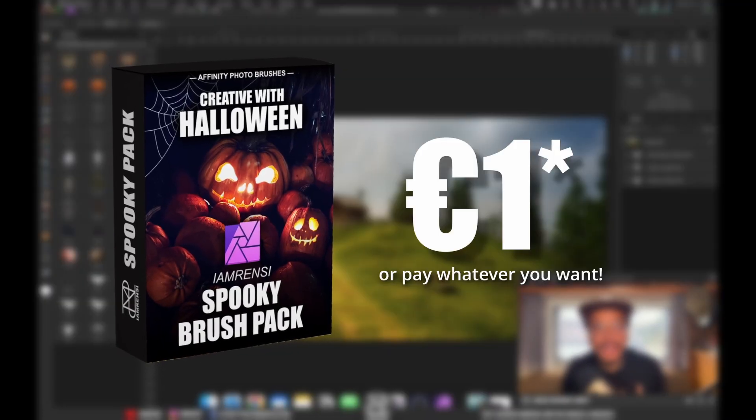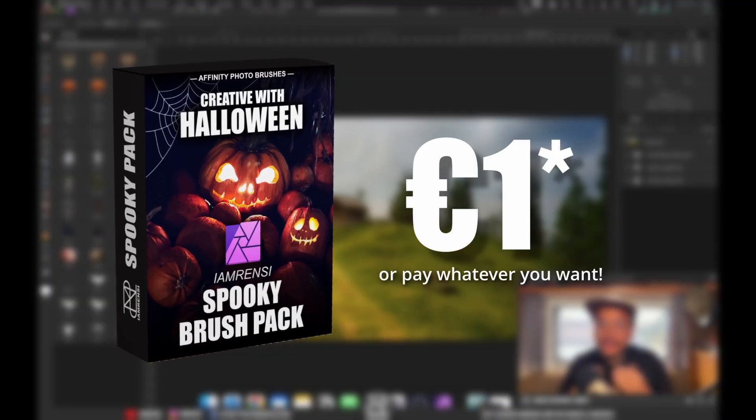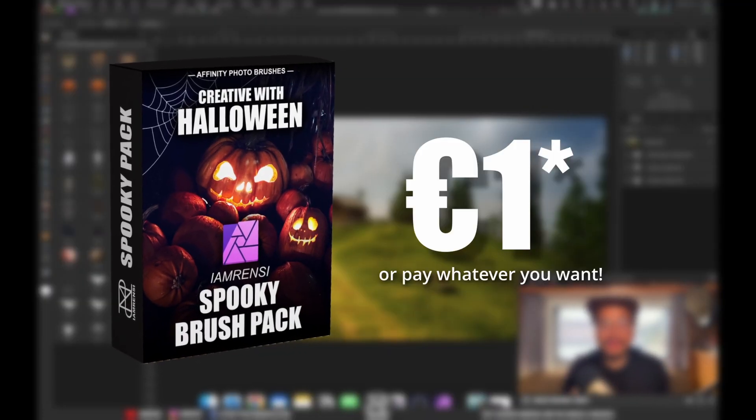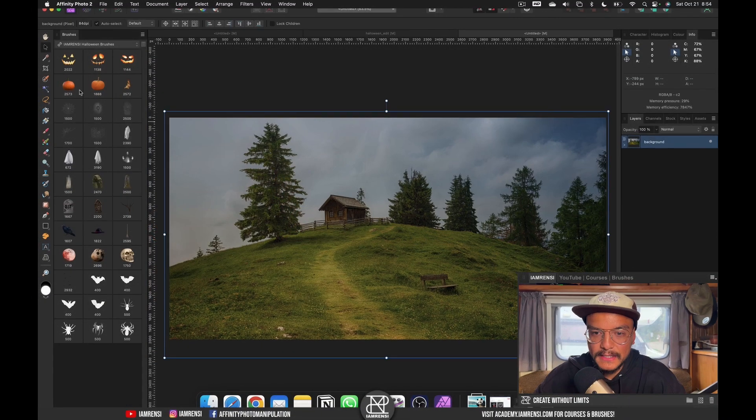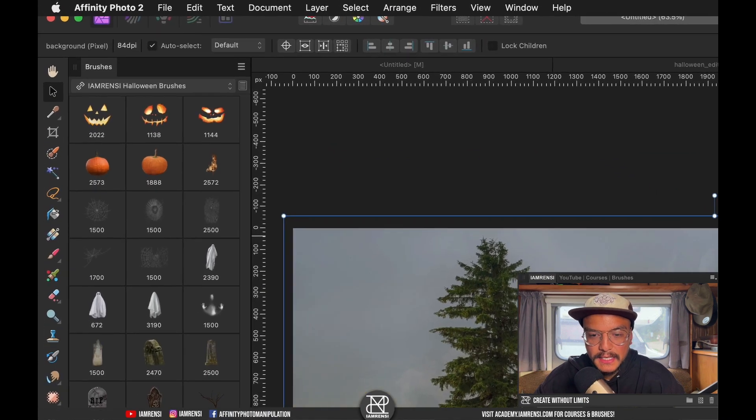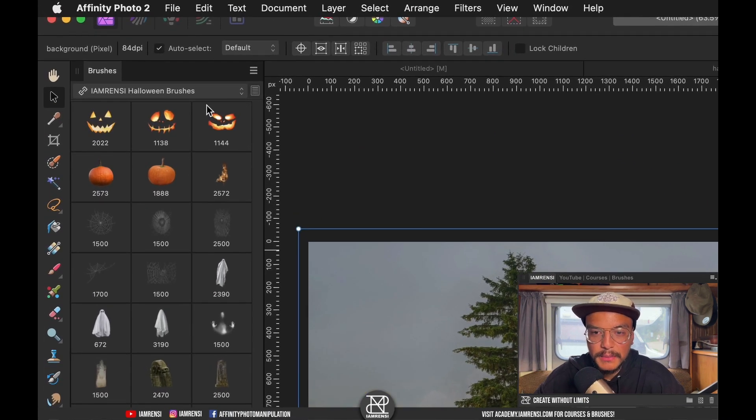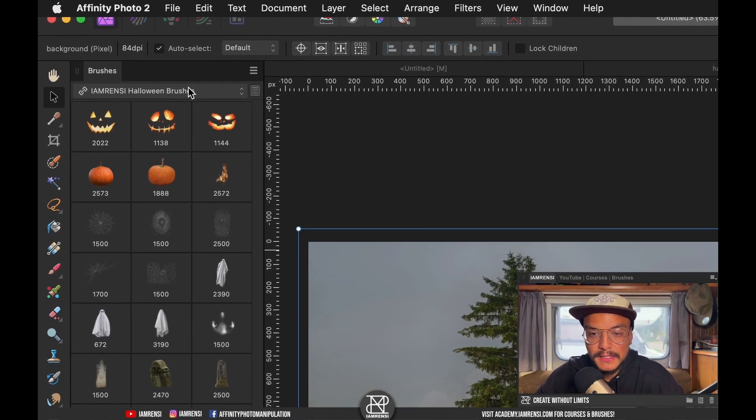Now if you appreciate what I'm doing you can pay whatever you want. On the left side here you see all the brushes that are inside of the I Am Rancy Halloween brushes.